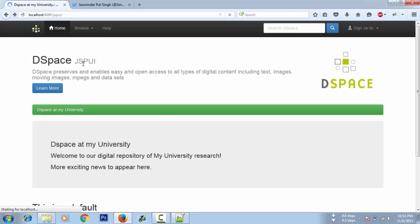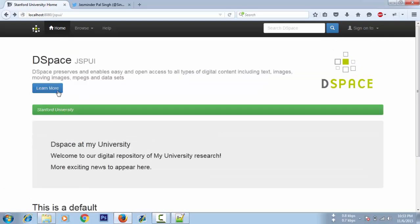Stanford University, we have a new name here. So this way you can change these titles.